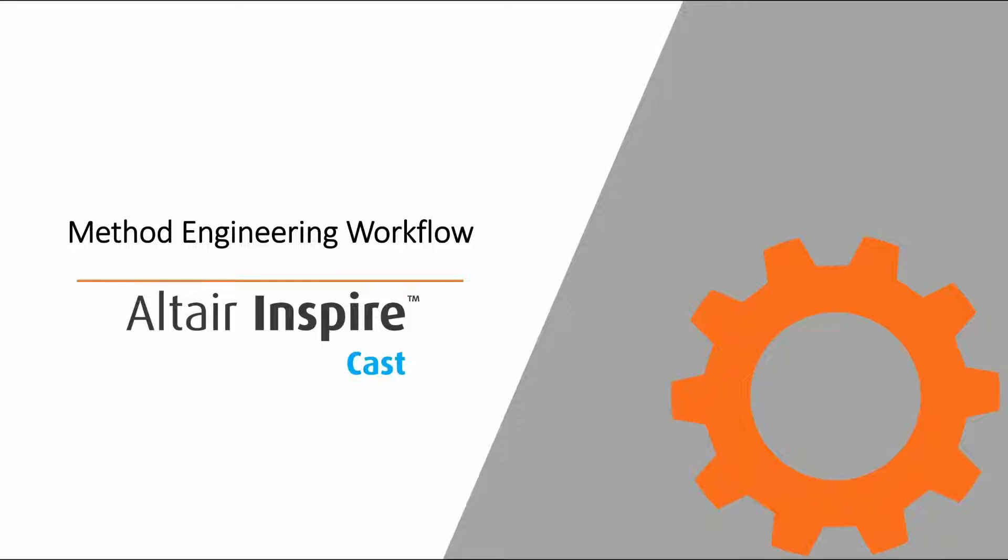In this video, we're going to be going through the method engineering workflow within InspireCast. This will be focused on a gravity cast part.